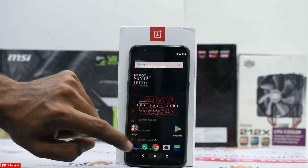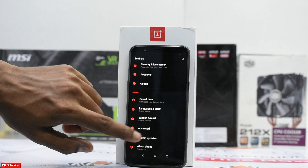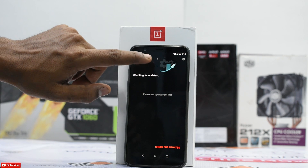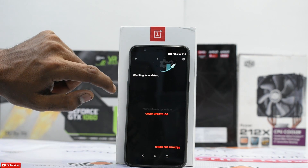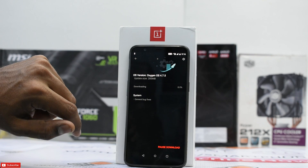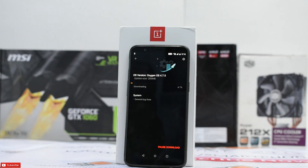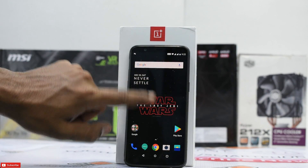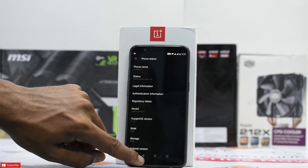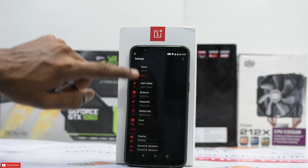Now, disable flight mode, go to Settings, go to System Updates and wait for it to get the data. It says you already have an OTA — download now. Continue downloading over 4G, 3G, or Wi-Fi. After the update completes, we are on OxygenOS 4.7.5 and we still have the Star Wars theme working.